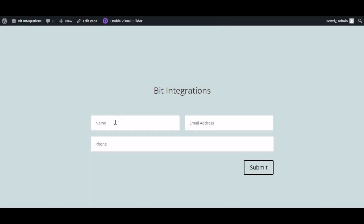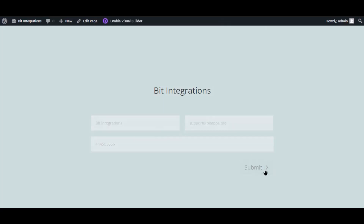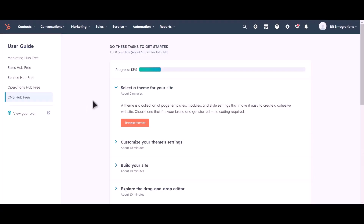Now go to your form, type some information, and submit the form. The form is successfully submitted. Let's check our HubSpot account.